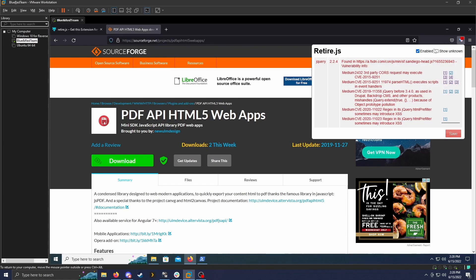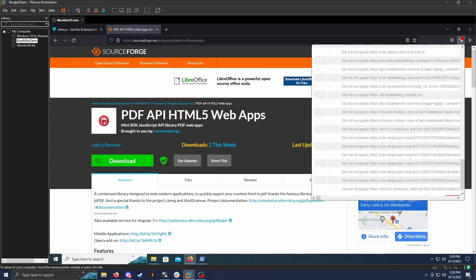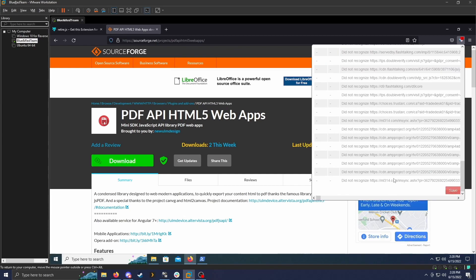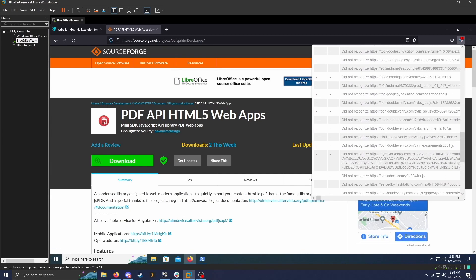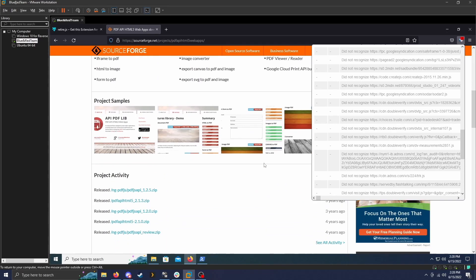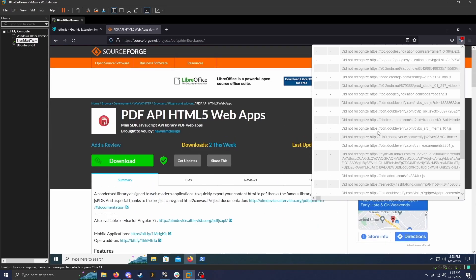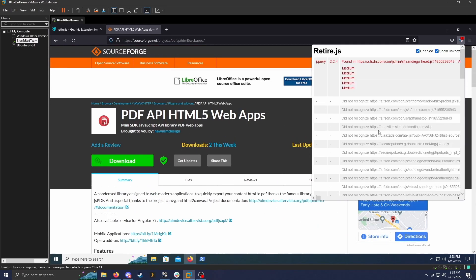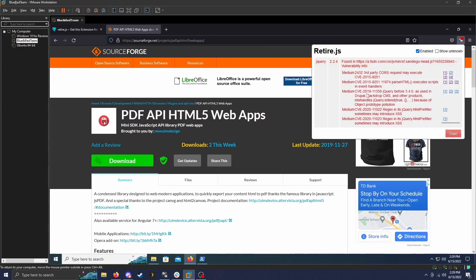So that's mostly what retire.js does. You can also click show unknown. These are a bunch of links I presume to different ads because there are a lot of pop ups on this website. But it didn't recognize a bunch of different websites. But it only came up with one known vulnerability, which is this outdated jQuery.